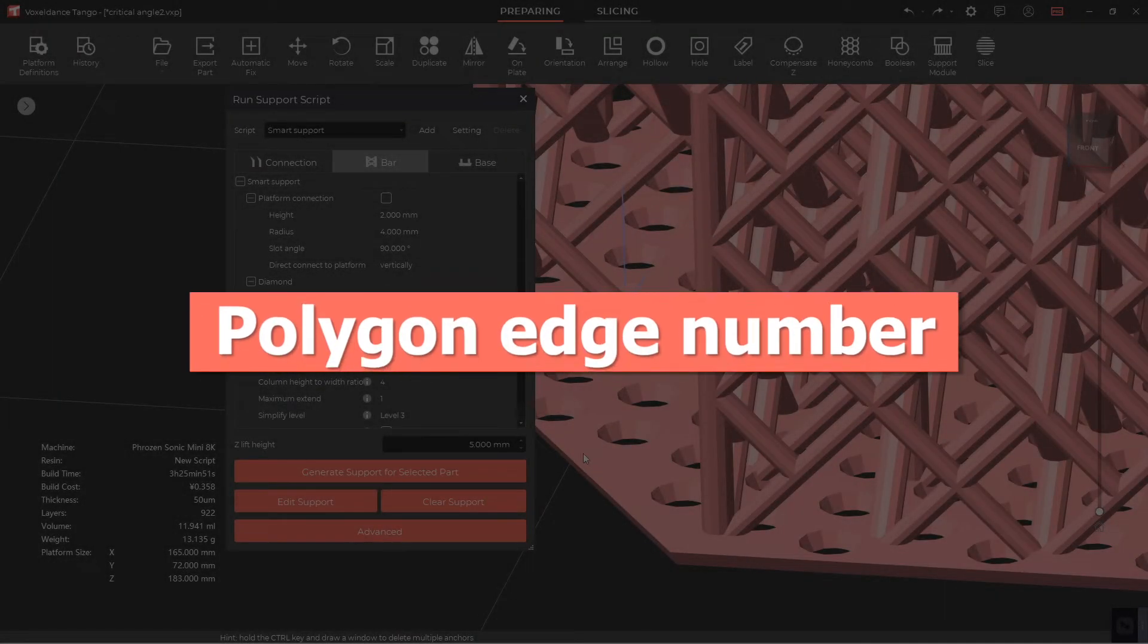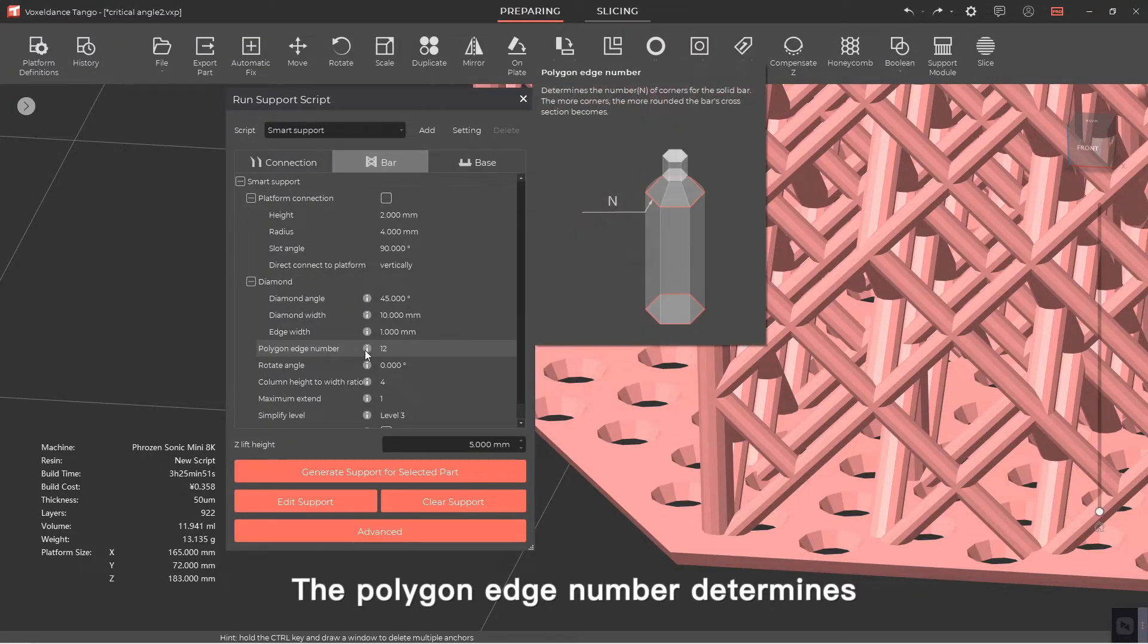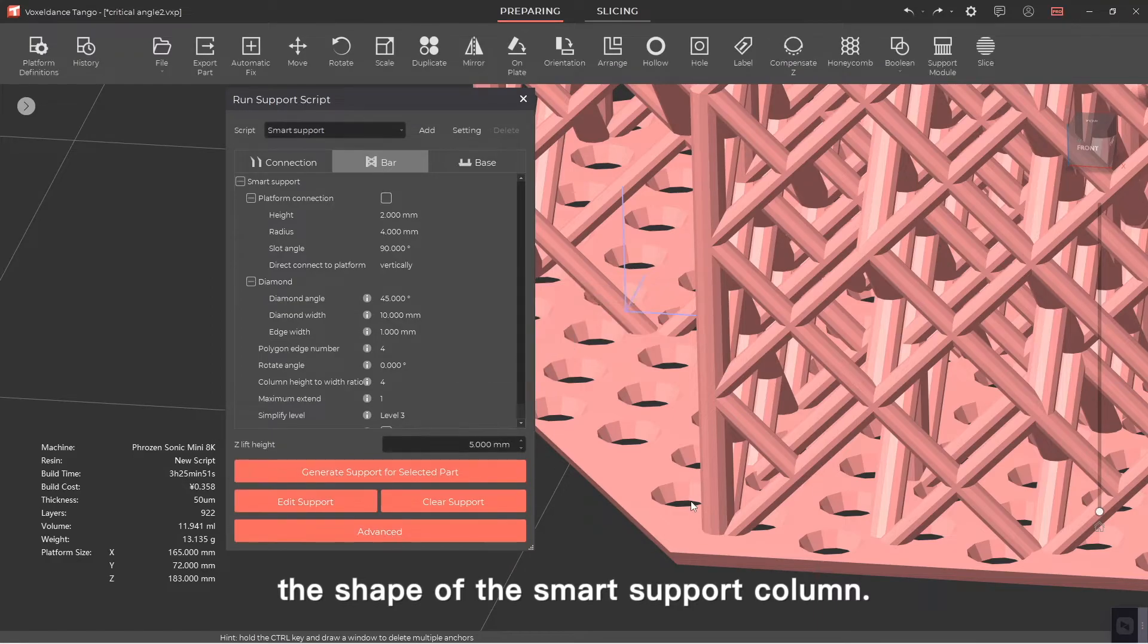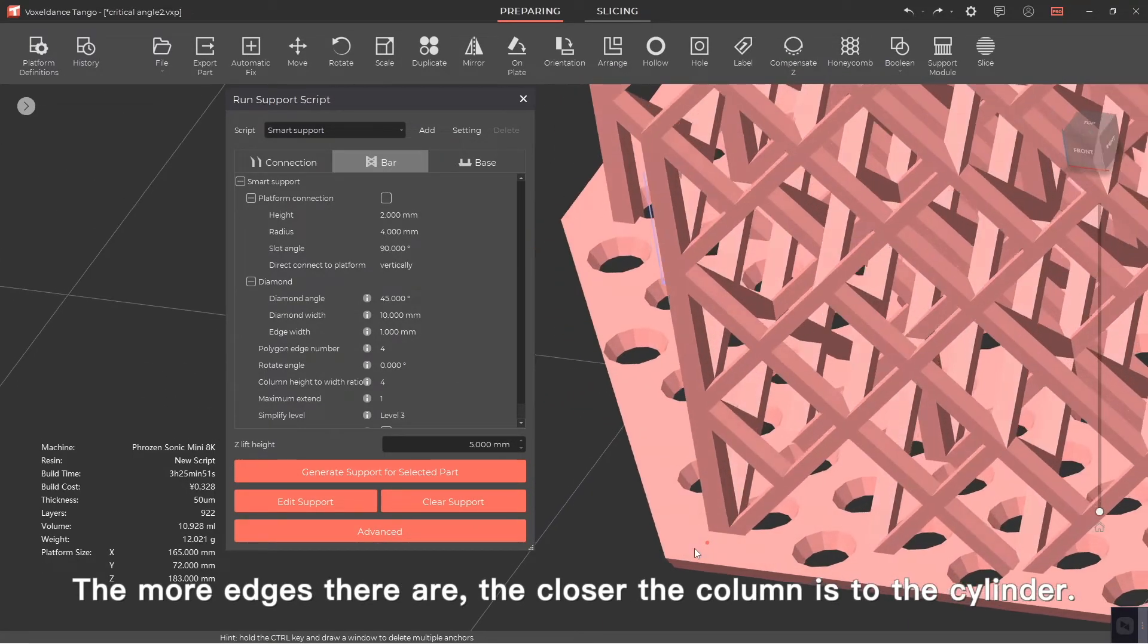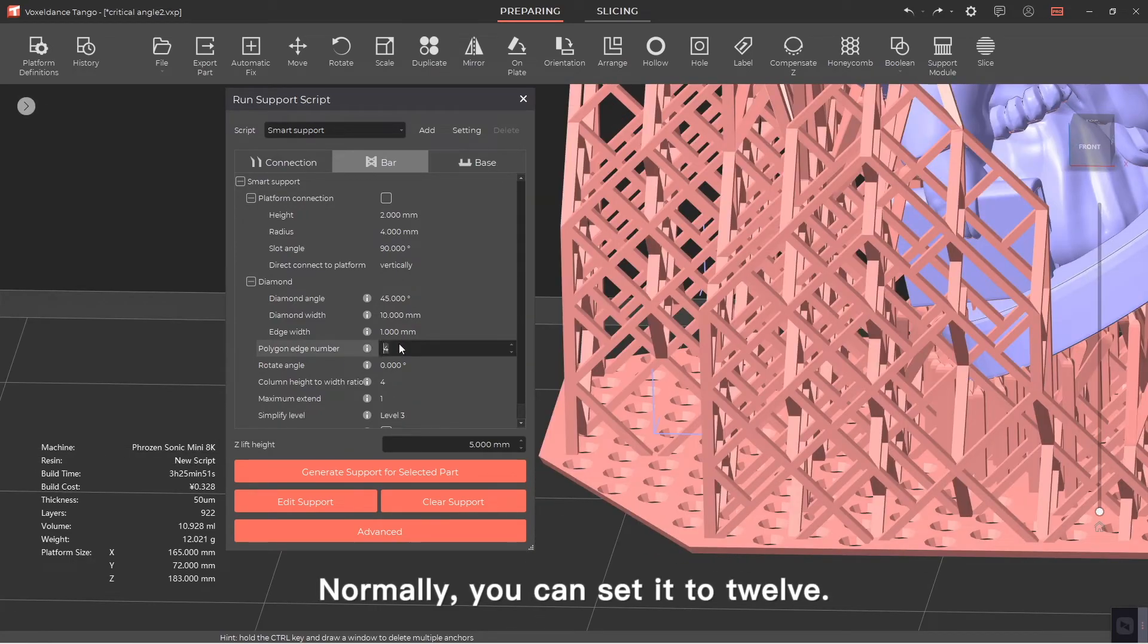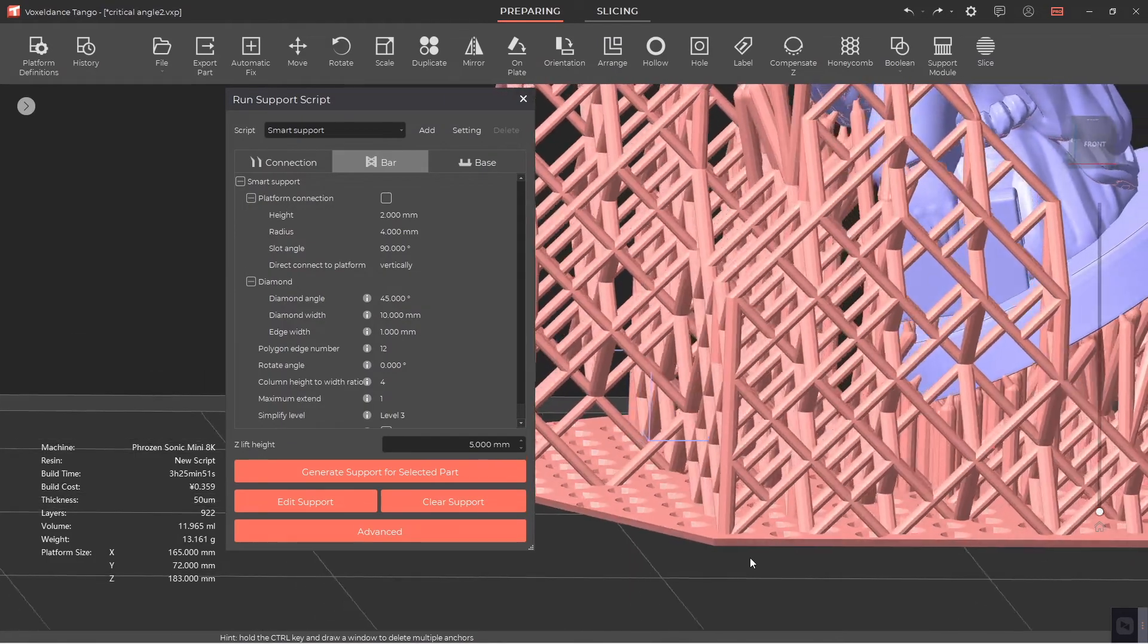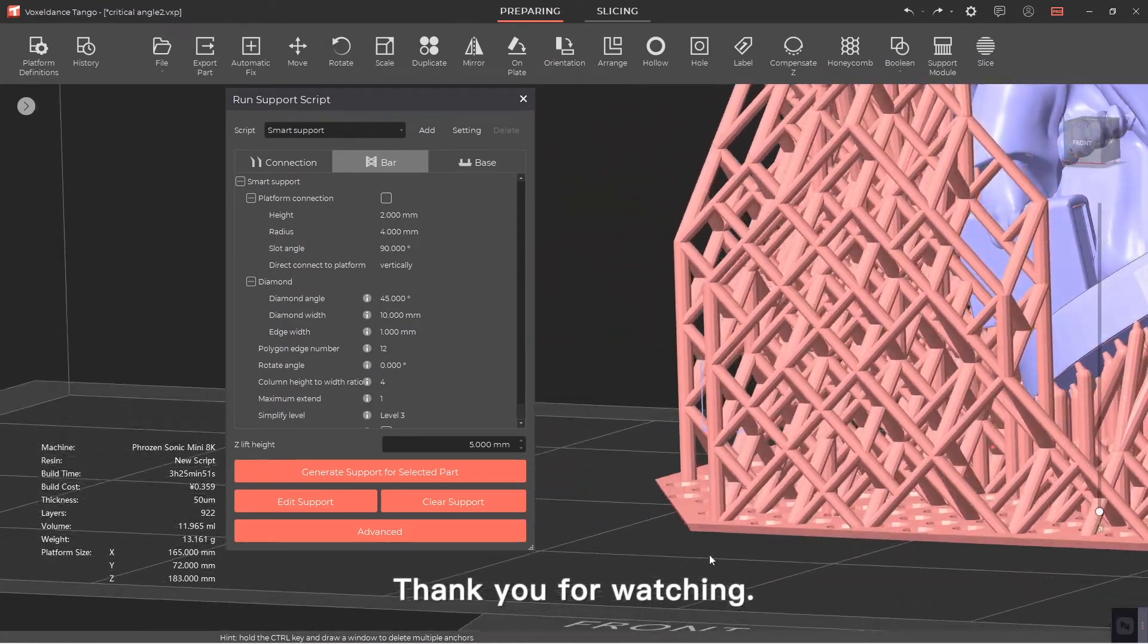Polygon edge number. The polygon edge number determines the shape of the smart support column. The more edges there are, the closer the column is to the cylinder. Normally you can set it to 12. Thank you for watching.